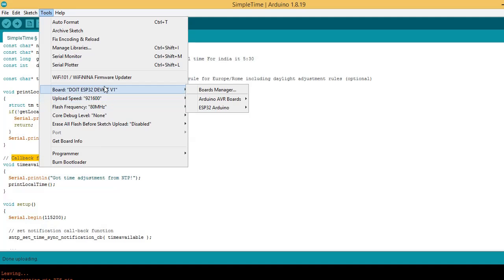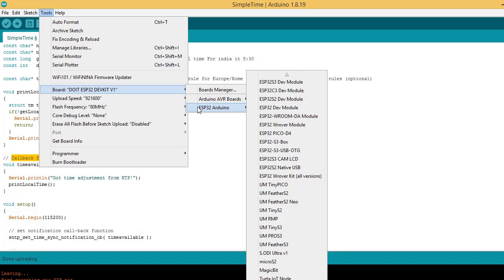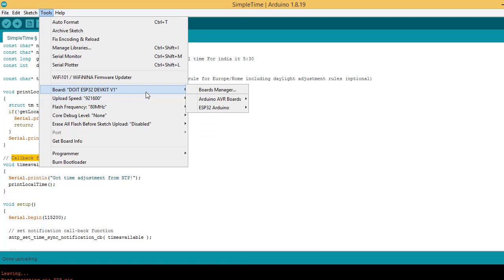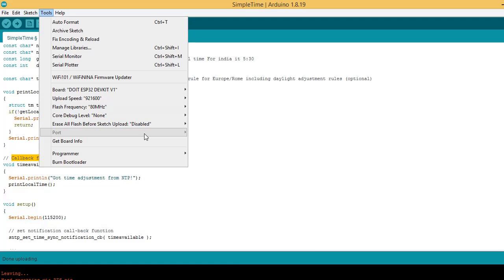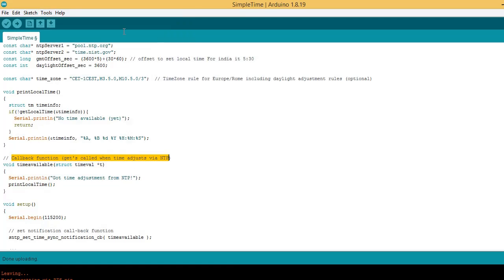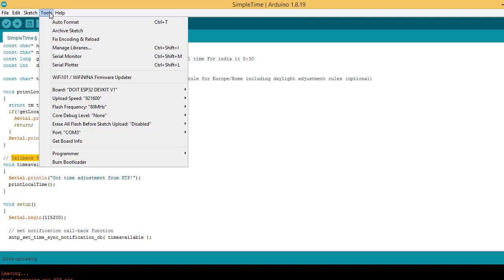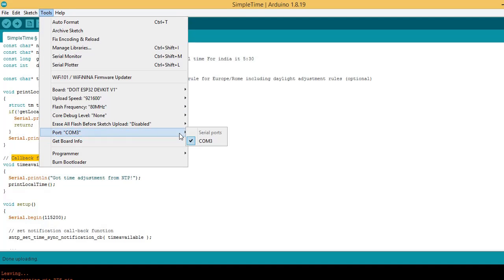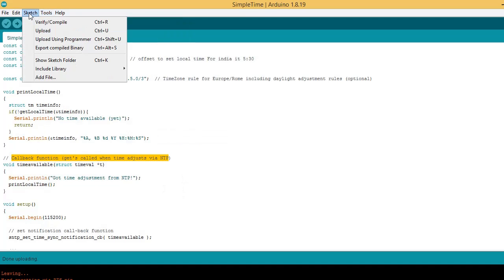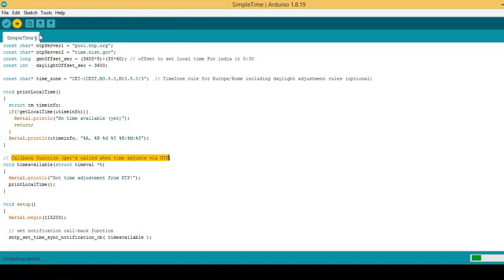It's time to flash the code. Go to tools, select board and COM port to which ESP32 dev kit is connected. Go to sketch and upload the code in ESP32.